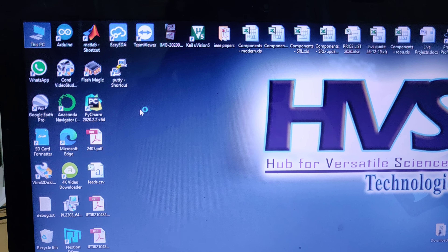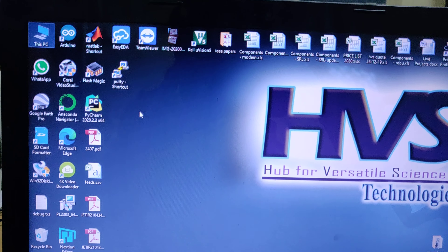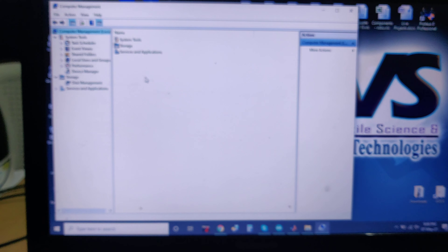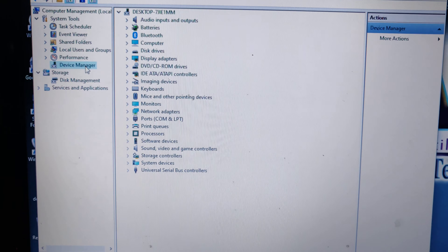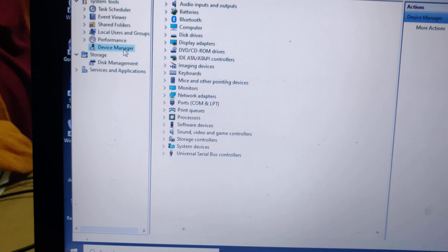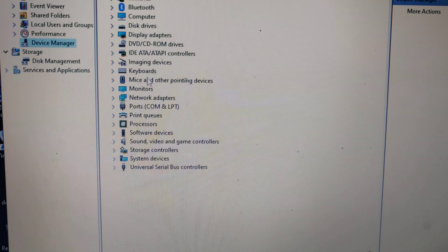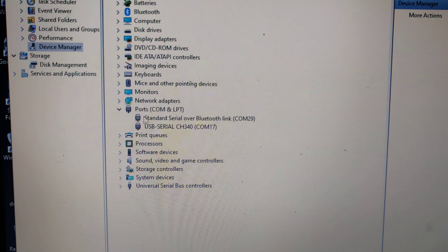Insert a valid SIM card into the GSM modem and provide two power supplies — one main power supply for the kit and one USB power supply. Before switching on, connect the Arduino to your PC or laptop, then go to My Computer, Device Manager, and from there get the COM port number.